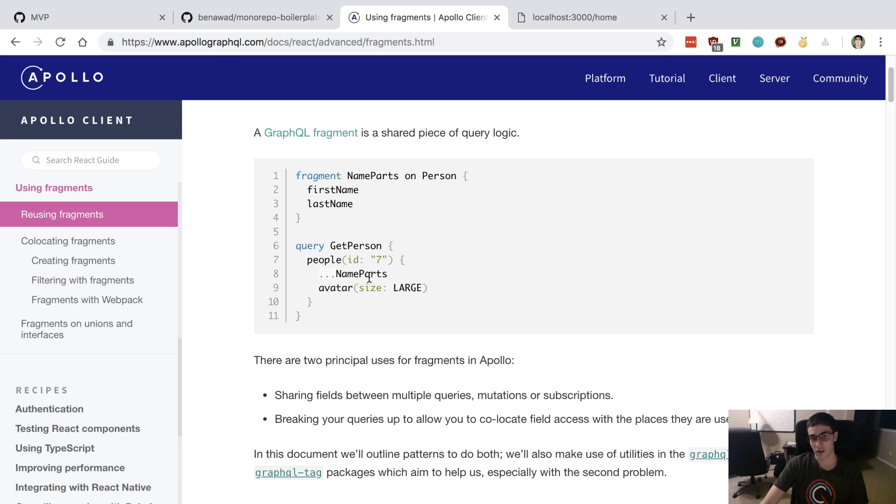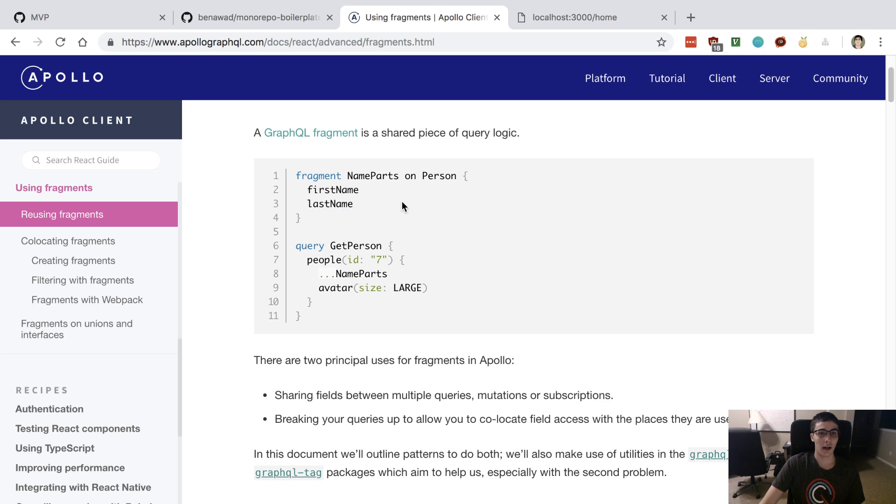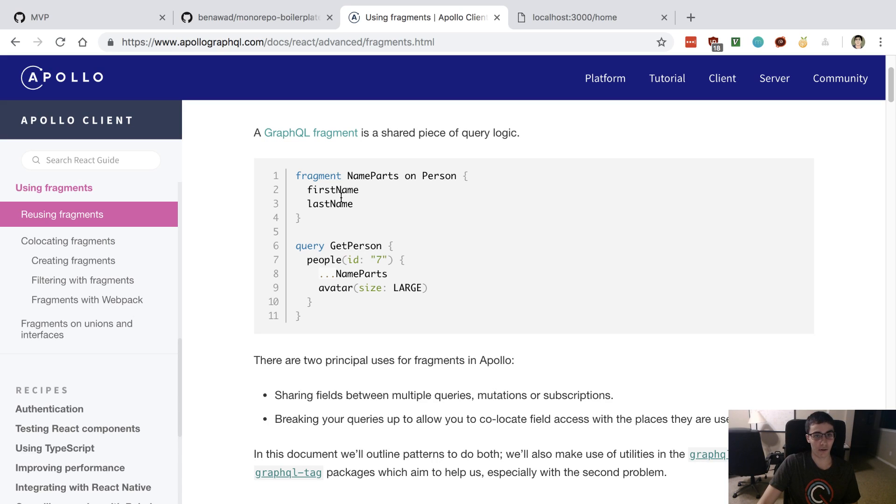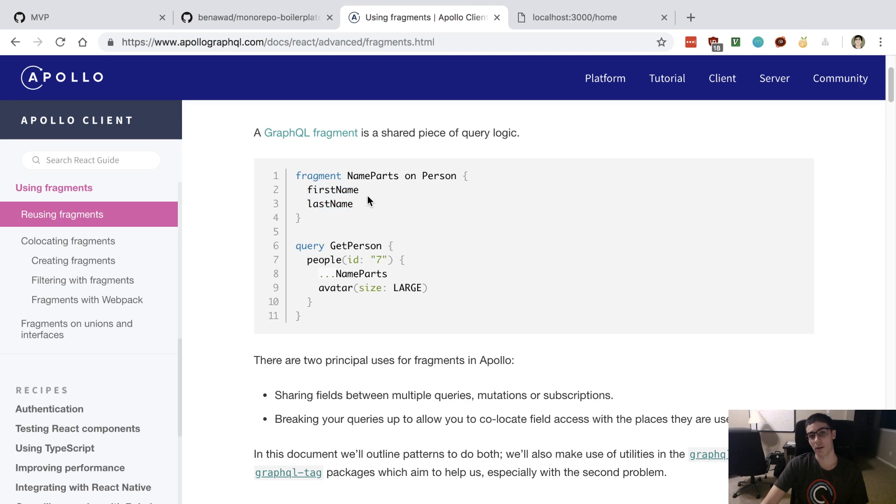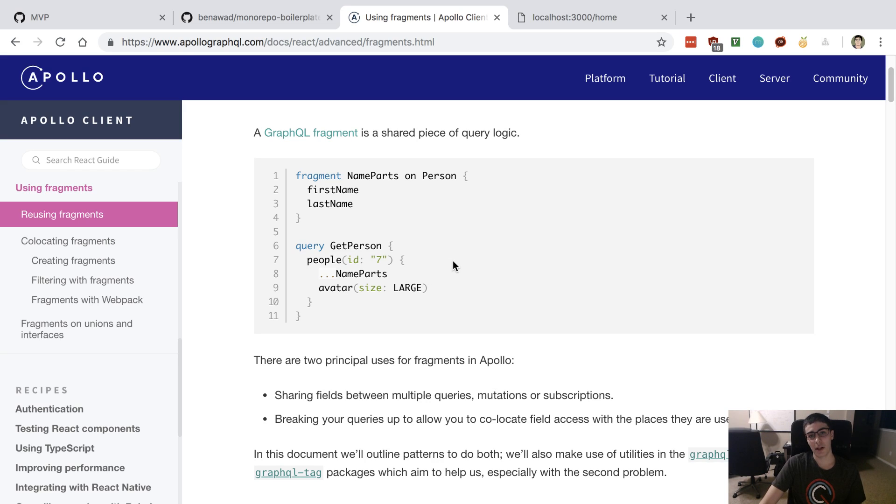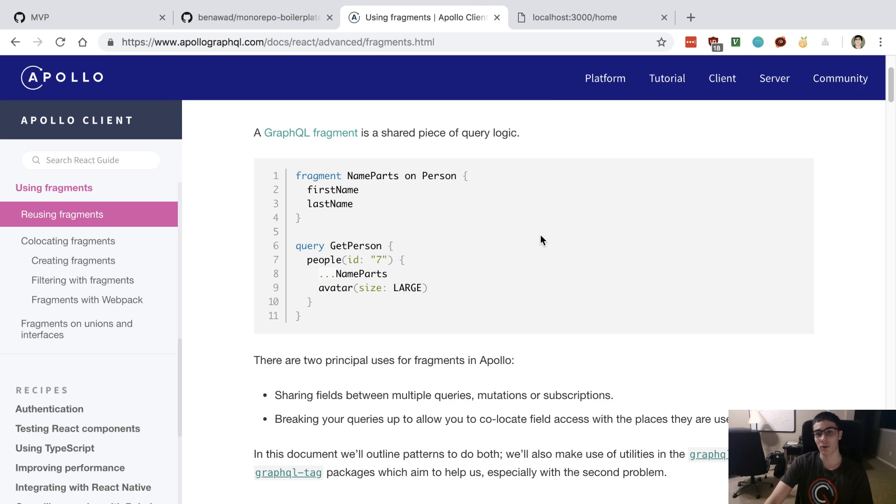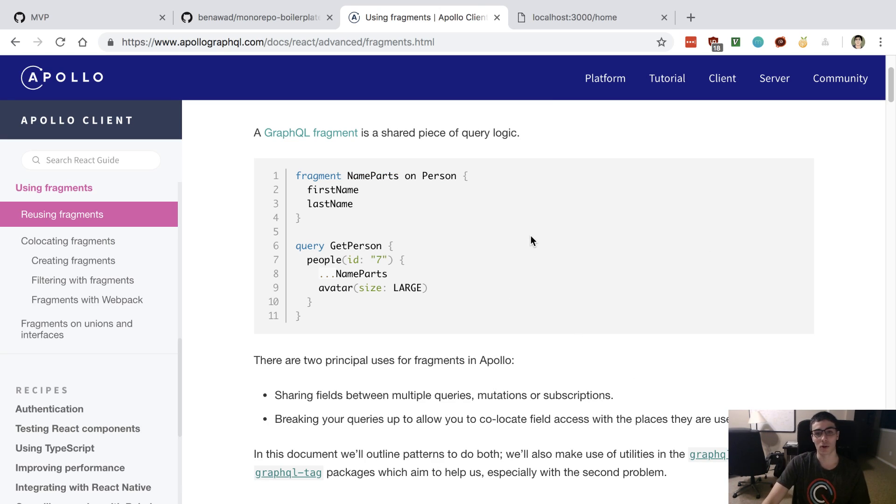That way we fetch the same fields back. And then let's say we no longer have a last name, we now in a first name and a last name we just rename it to full name. Then we can change this, we can type full name here, and then we don't actually need to update all the different queries that use this fragment. So it's just a nice way to be able to make sure all your queries, mutations, and subscriptions are using the same fields.